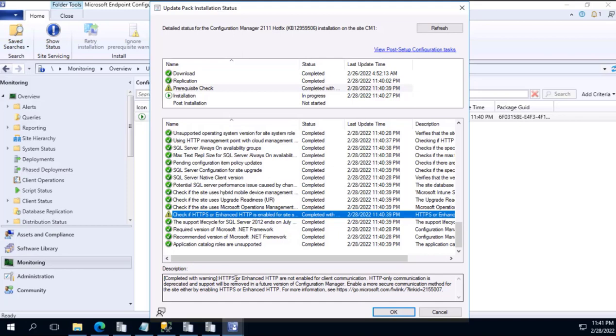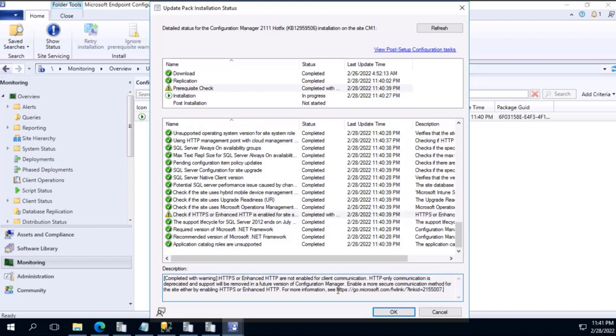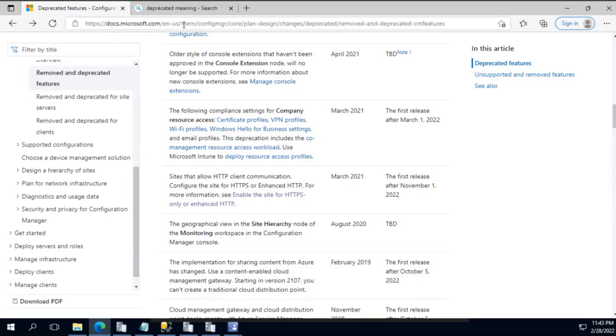Let's understand what does this particular error mean and how we can resolve this. HTTPS or enhanced HTTP are not enabled for client communication. HTTP only communication is deprecated and support will be removed in a future version of Configuration Manager. Enable a more secure communication method for the site either by enabling HTTPS or enhanced HTTP. For more information, this is a link that Microsoft has provided.